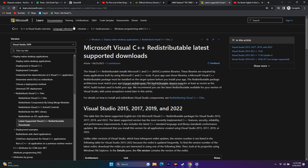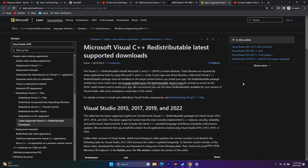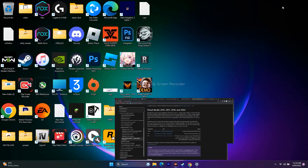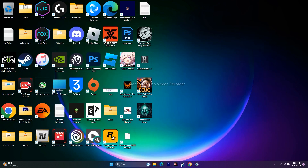If that still doesn't work, install Microsoft Visual C++ Redistributable. A link will be provided in the description. Download and install it, restart your PC, and then try launching the game.